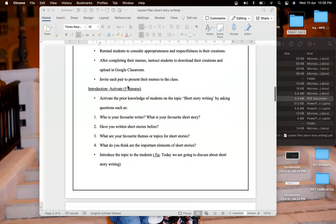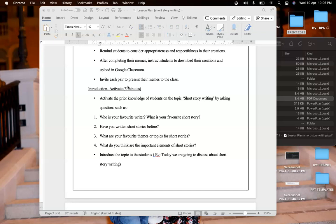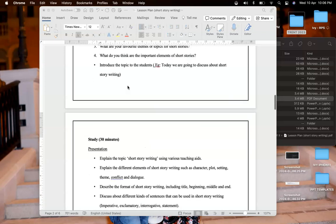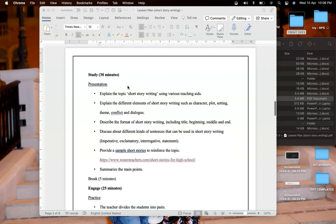After that it's the activate stage where I will activate their prior knowledge on the topic short story writing by asking a few questions about their favorite short story writer, their favorite short story, their previous experience of writing short stories, and their favorite themes in short stories such as humor or scary, and what are the elements of short story writing.